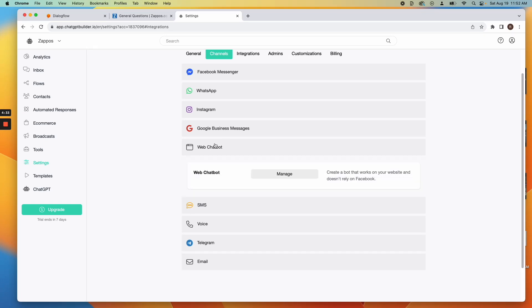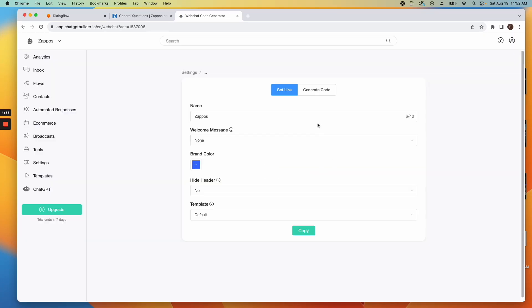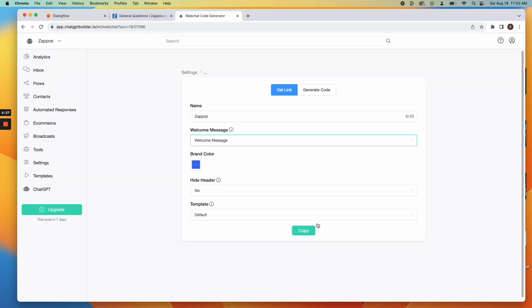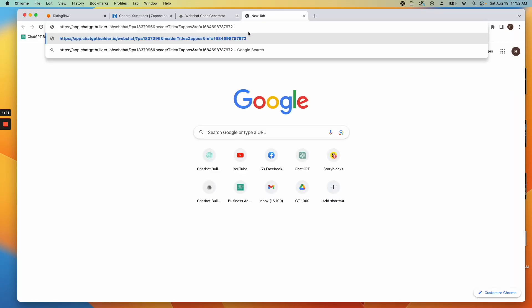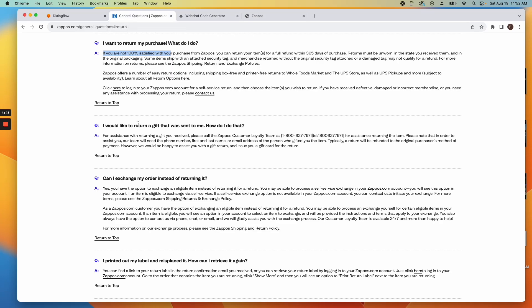Test the integration. If a user's question is recognized by Dialogflow, it should provide the answer based on your Knowledge Base.